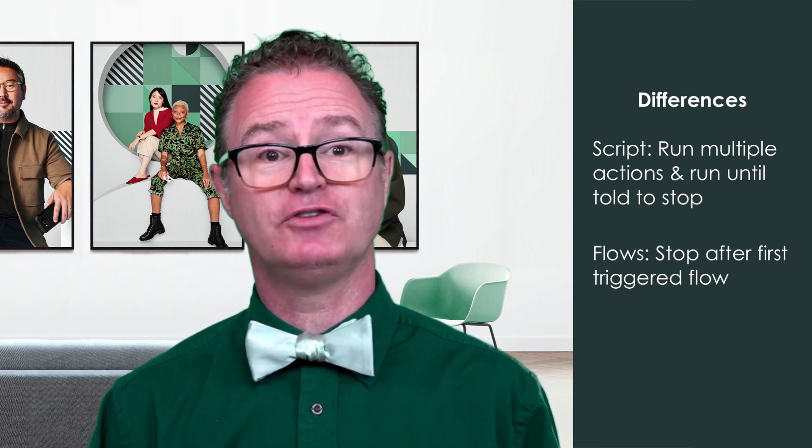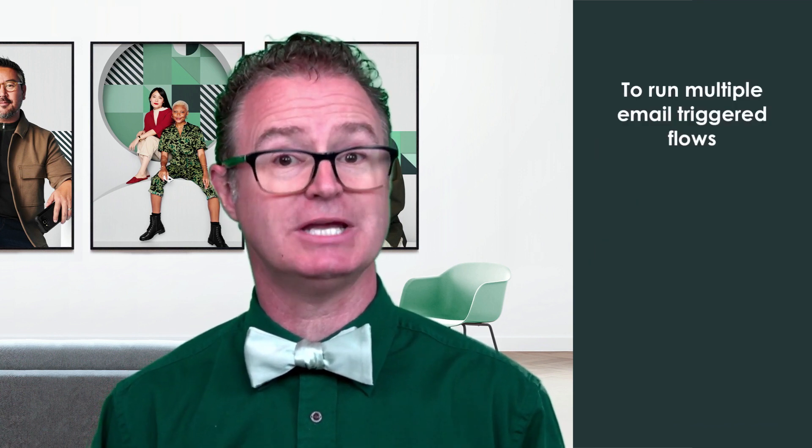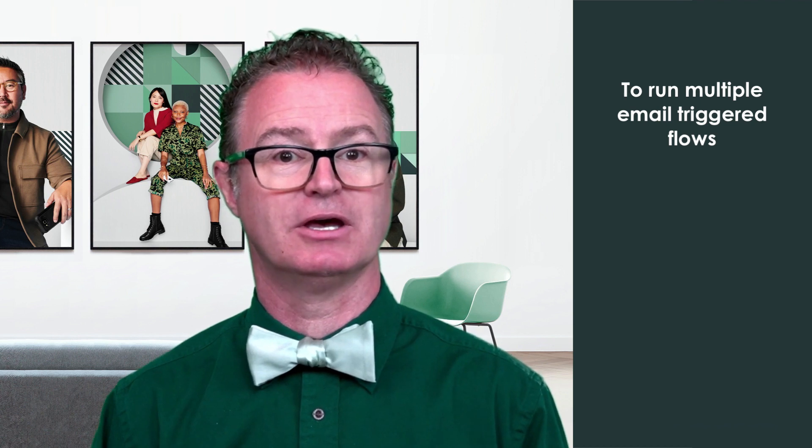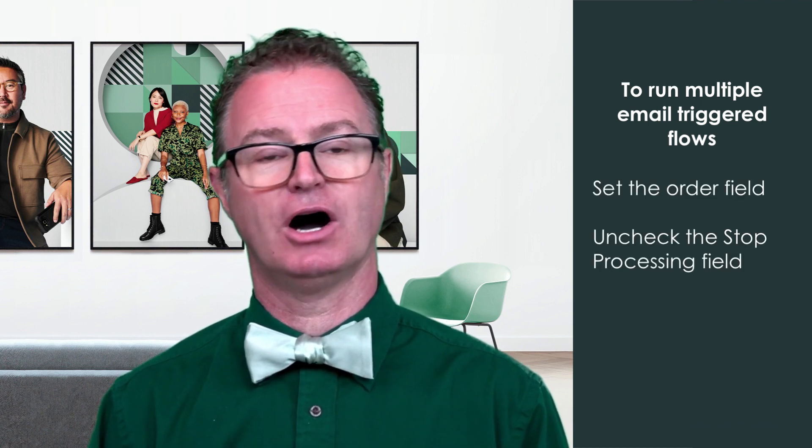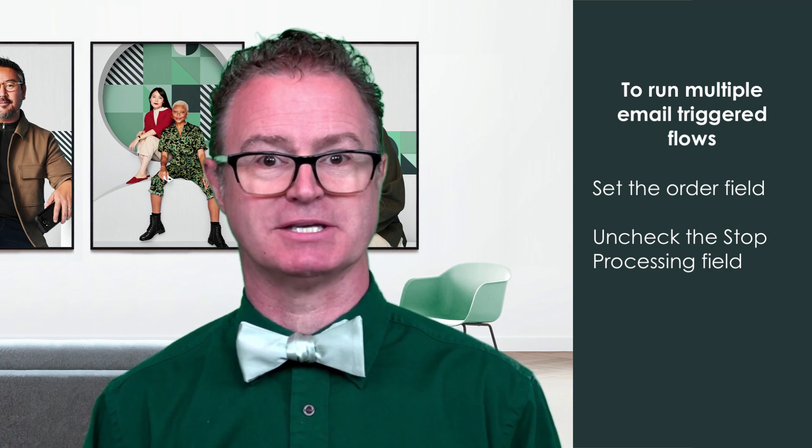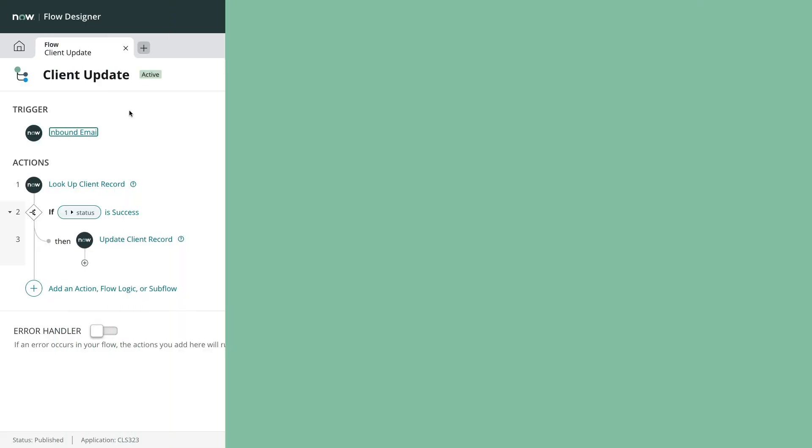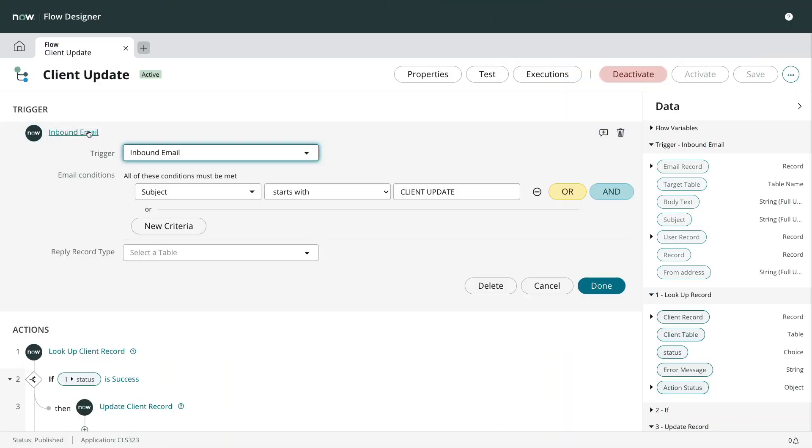If you want to change this behavior to continue processing, you'll need to set the order field and uncheck the stop processing field. These fields don't appear on the flow trigger by default since most of the time they aren't needed.